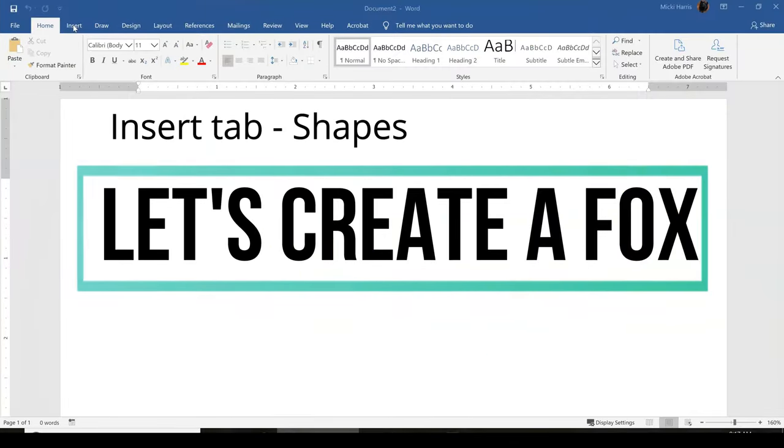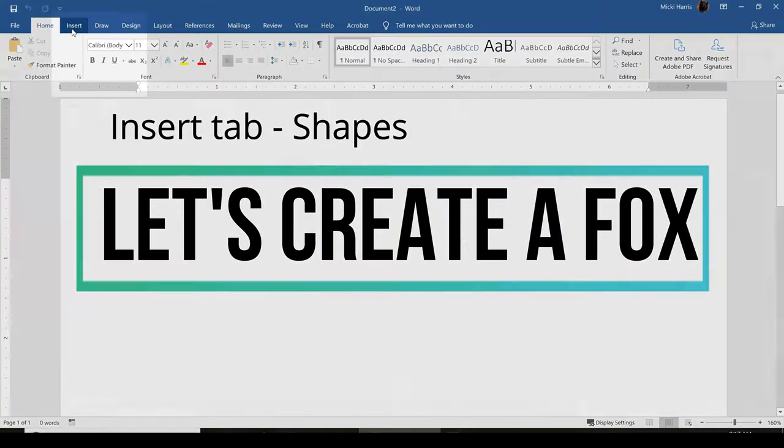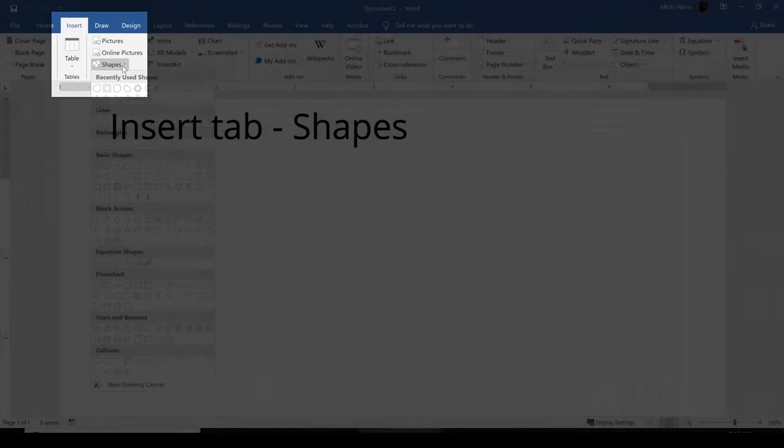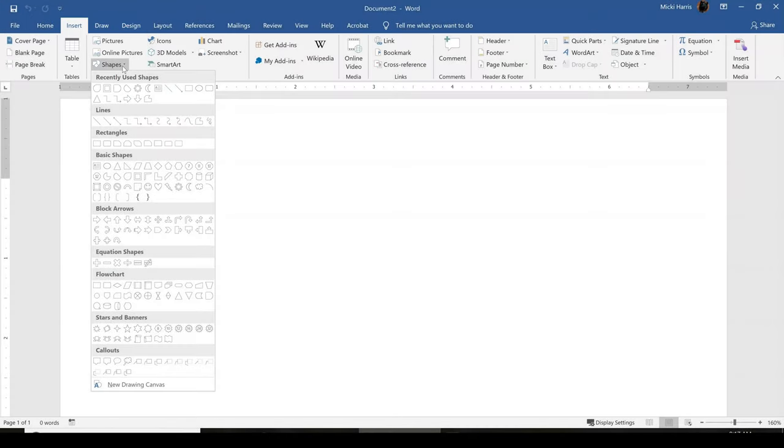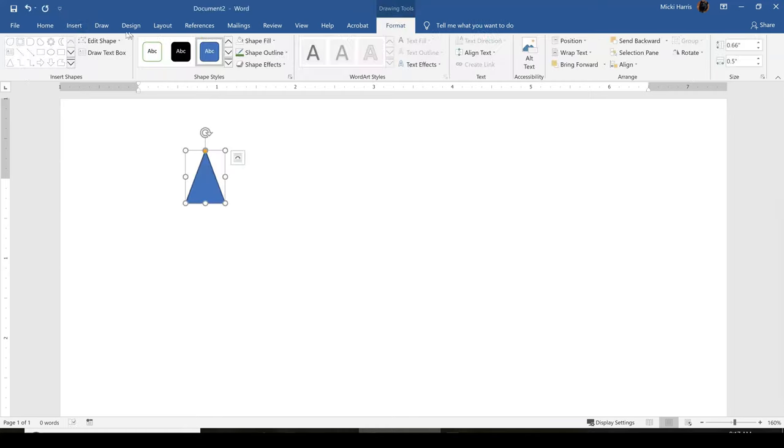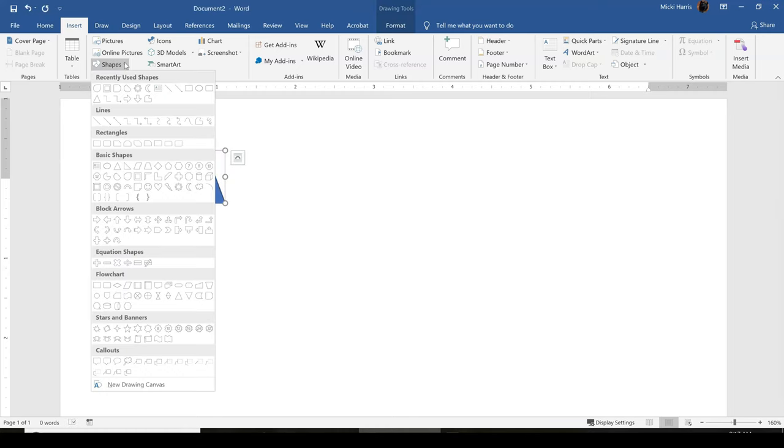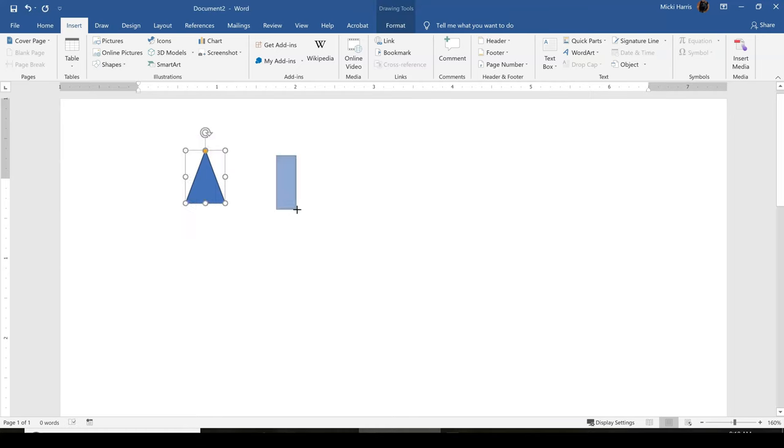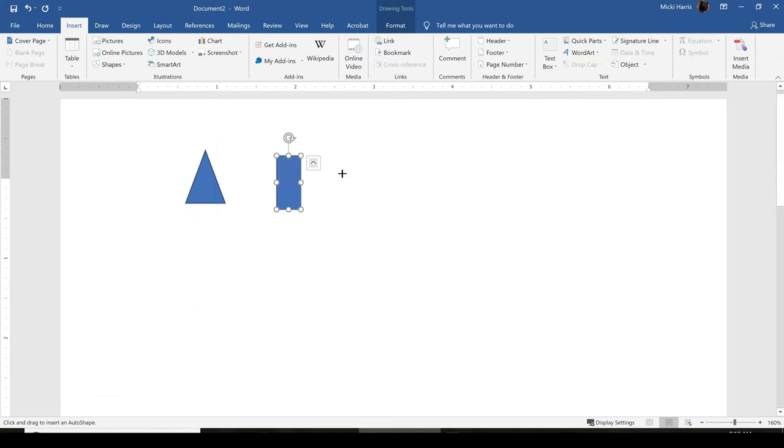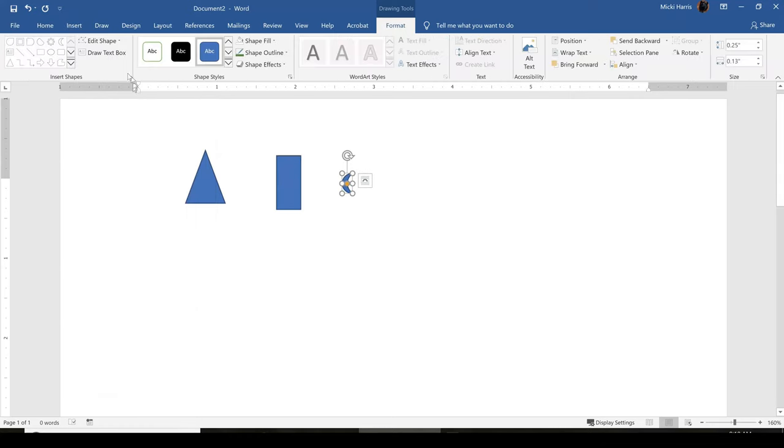I'm going to go to the Insert tab, Shapes. And I'm really only using four different shapes. I'm going to use an isosceles triangle, a rectangle, a moon shape, which you'll find in the basic shapes, and a circle.